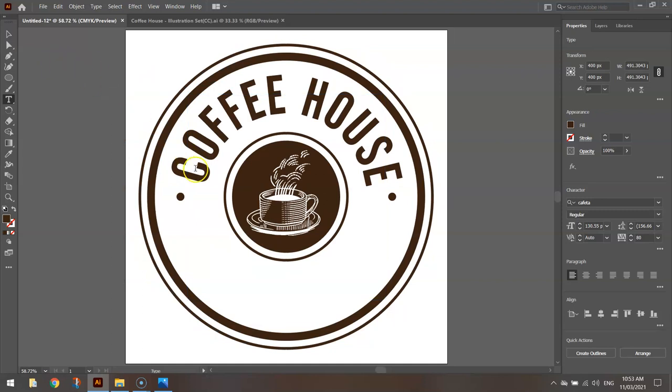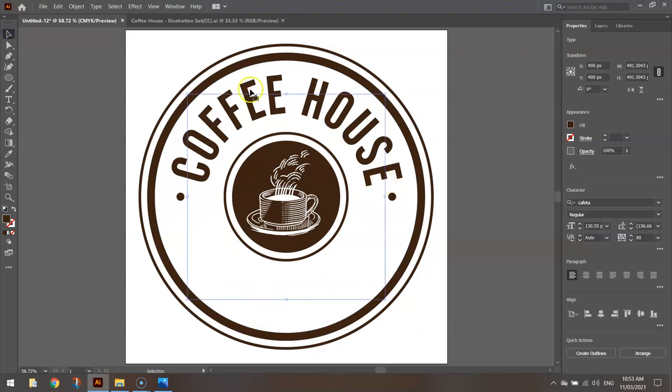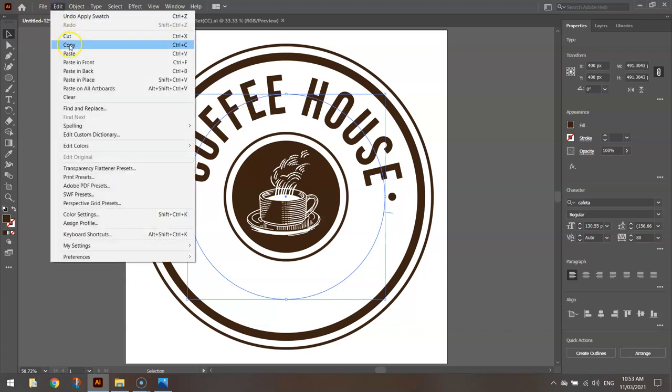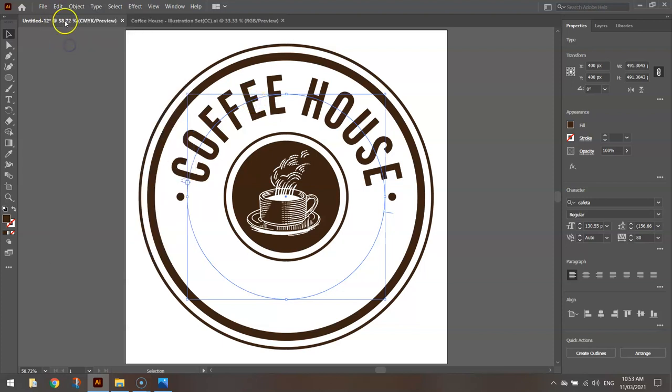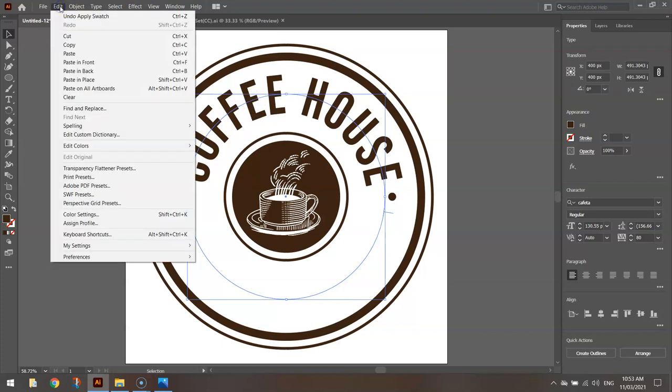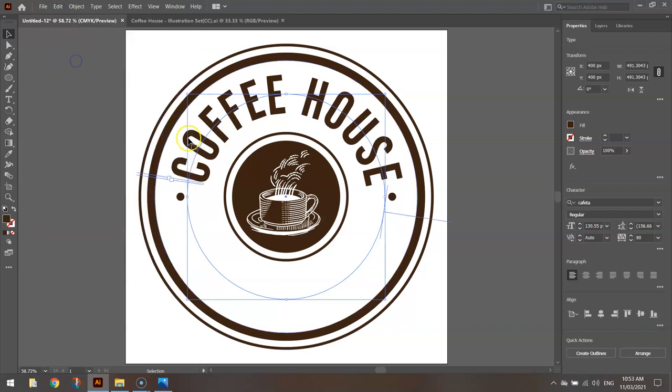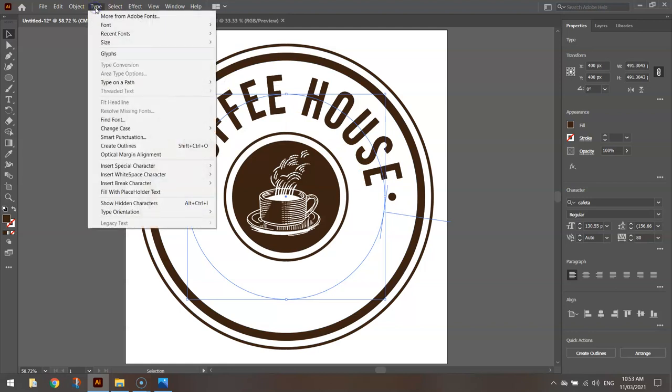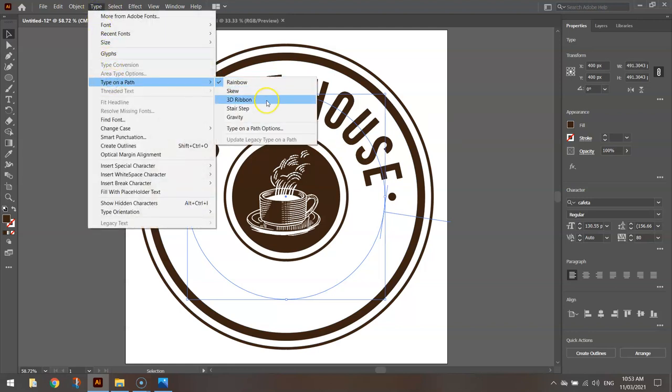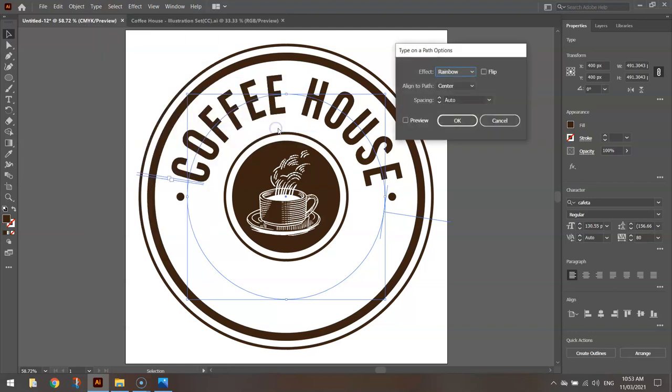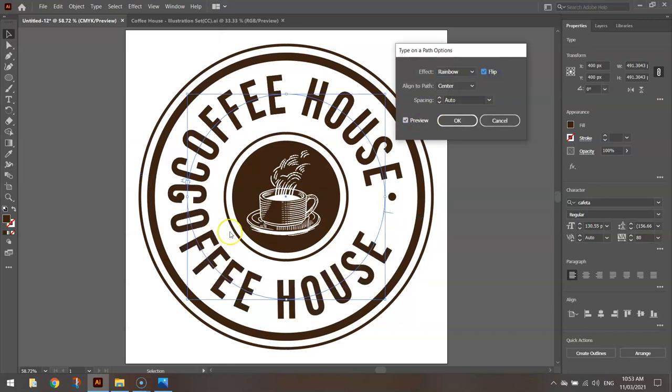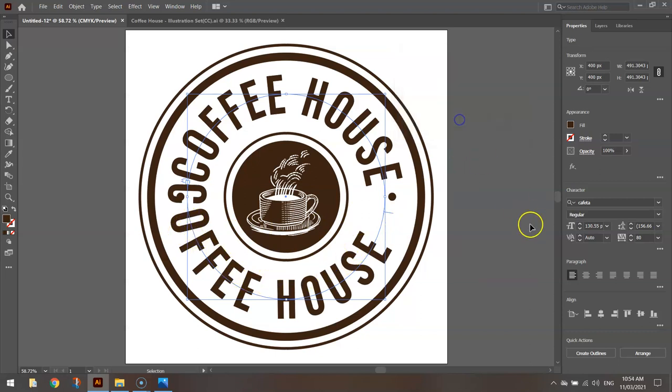What we want to do now is simply get some text around the bottom side of that circle. So what I'm going to do is I'm going to click on this text, or click on the circle actually. I'm going to go to Copy and I'm going to go to Paste in Front. So you've now got a second set of text that says Coffee House. I'm going to go up to my Type menu and choose Type on a Path and choose the Options again. I'll click the Preview box and this time I'm going to flip the text. That's going to move it down to the bottom of the circle. So click OK.